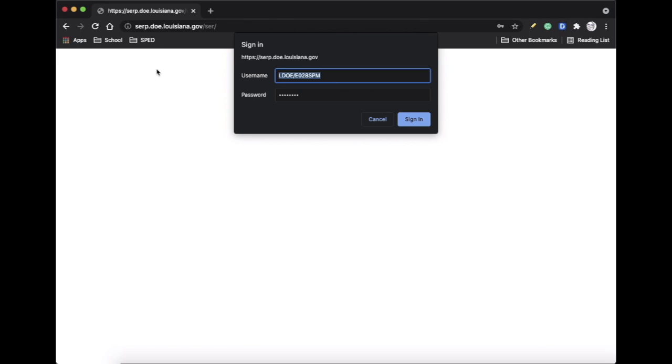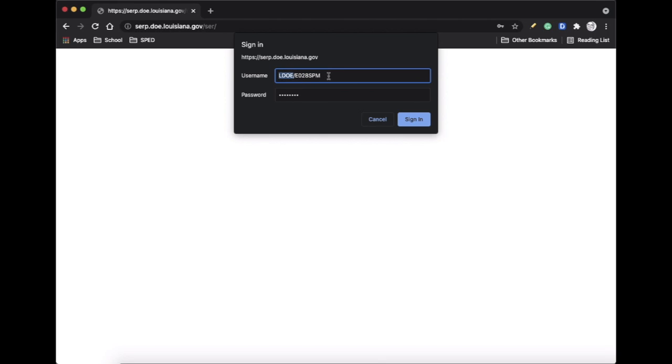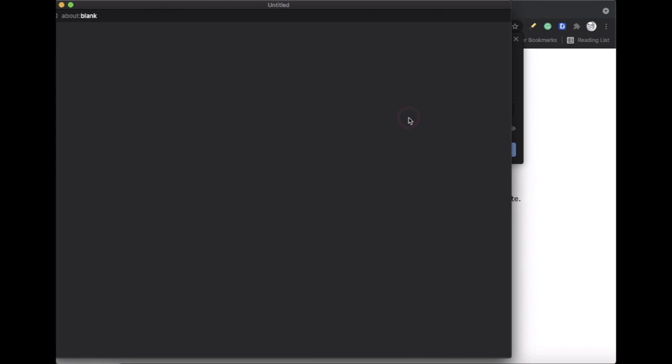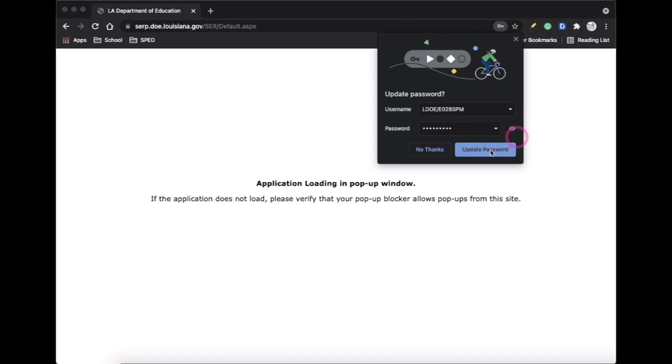Now, when you first sign in to SIR, it's going to ask for your username and your password. Even though when I changed my password, I put in my username as E028SPM, when you sign in to SIR, you need to include the LDOE forward slash, then your username. So it's going to be LDOE forward slash E028SPM is my username and then my password. And I'm going to update.